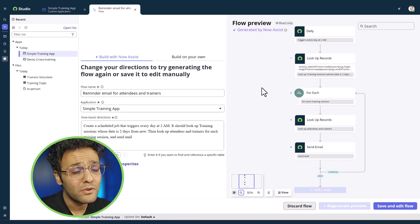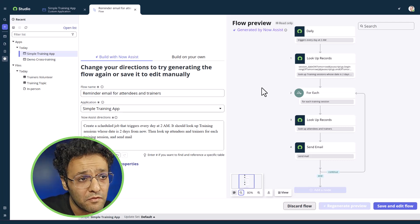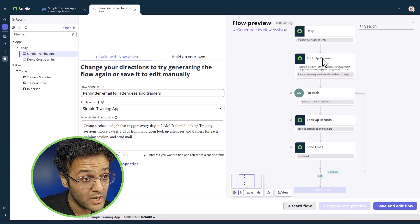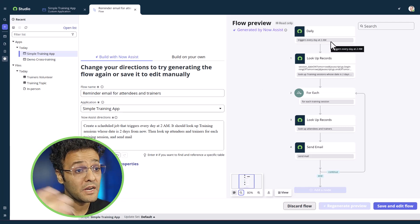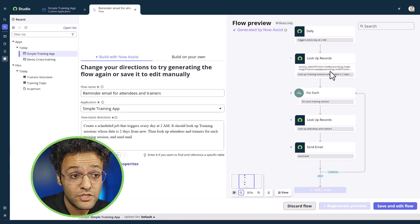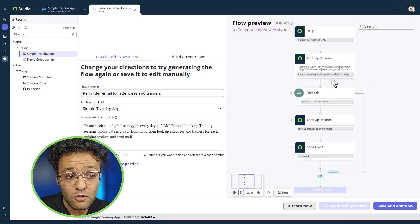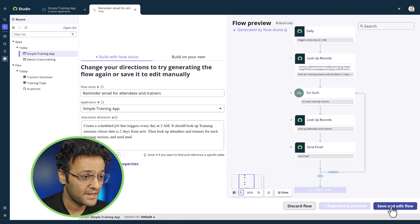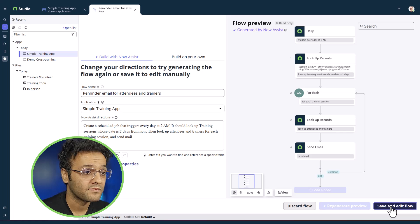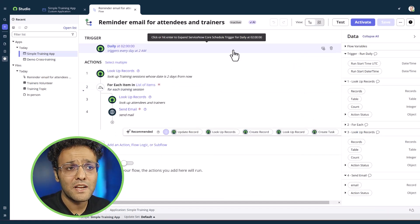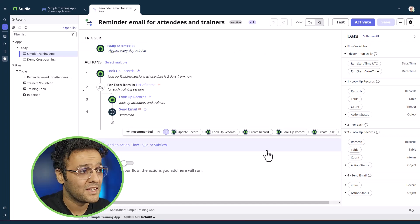Now Assist has created a flow for us. You can see the trigger is set to 2 AM as we mentioned — it will look up records in the training session, go through each record, look for attendees as well as the trainer, and send them an email. Let me click on save and edit. Our flow is generated and we can test it and then activate it.